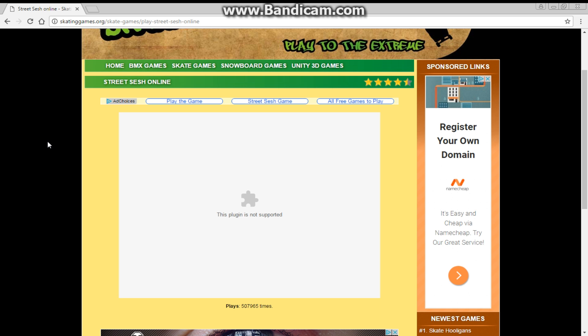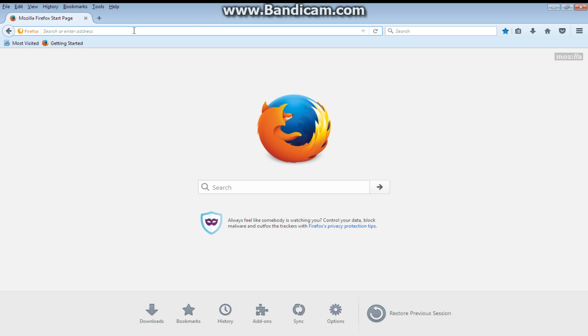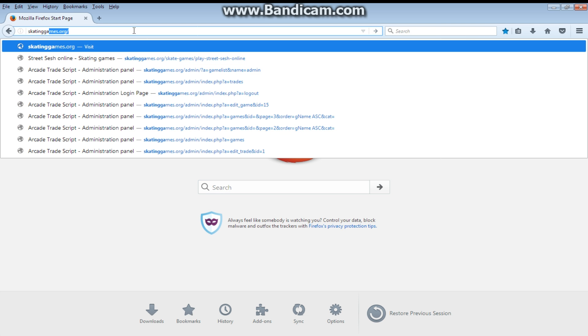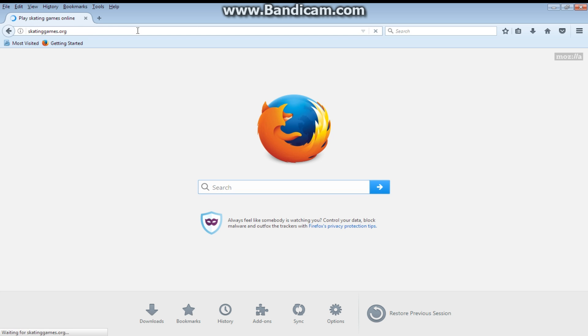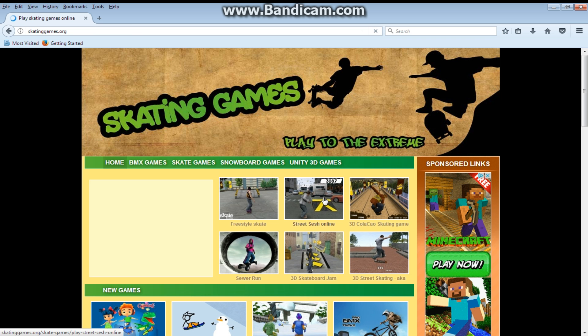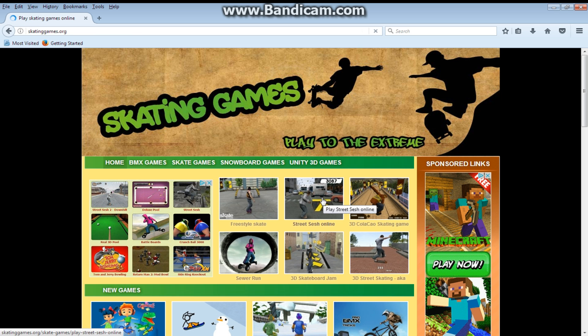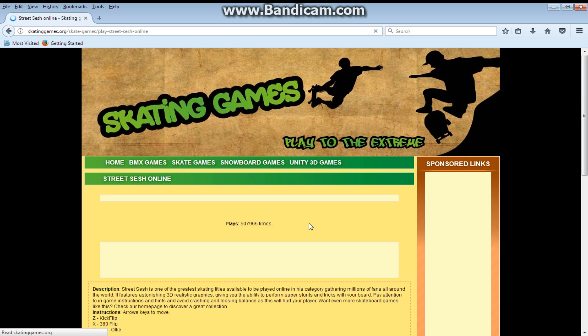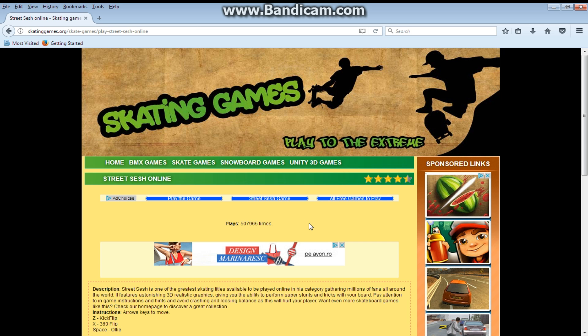Now let's try and use Firefox. Again, let's go to skatinggames.org. Okay, the website loaded. Let's click on StreetSesh online here. And we don't actually see an error here, but the game just doesn't load.